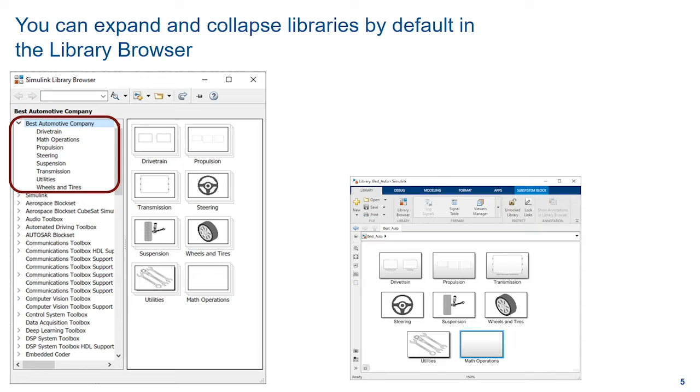Your customization can tell the Library Browser to open any libraries expanded or collapsed by default the first time it's opened.